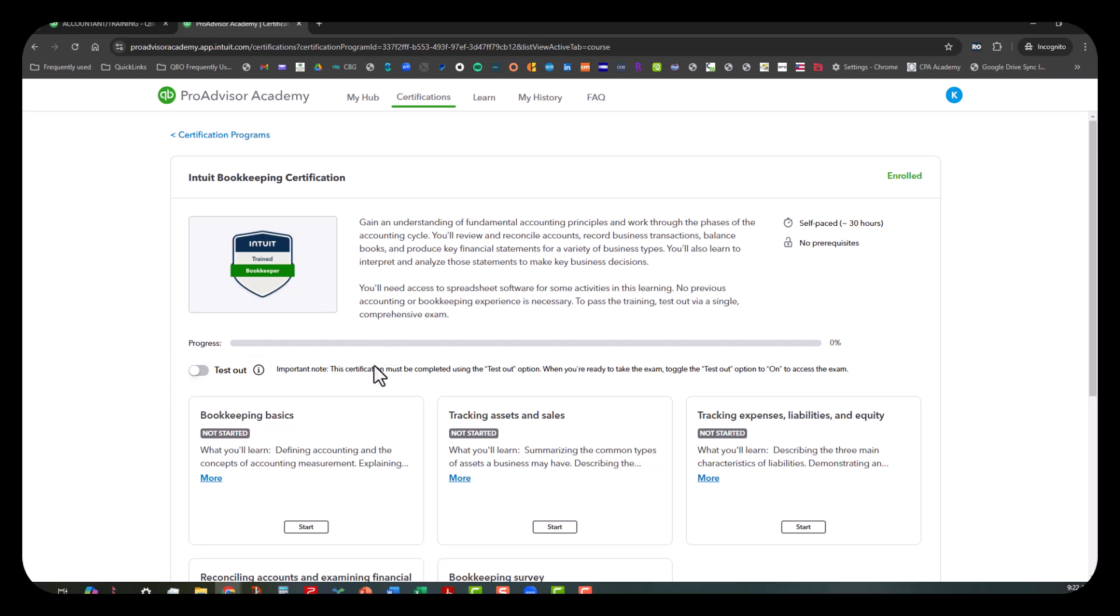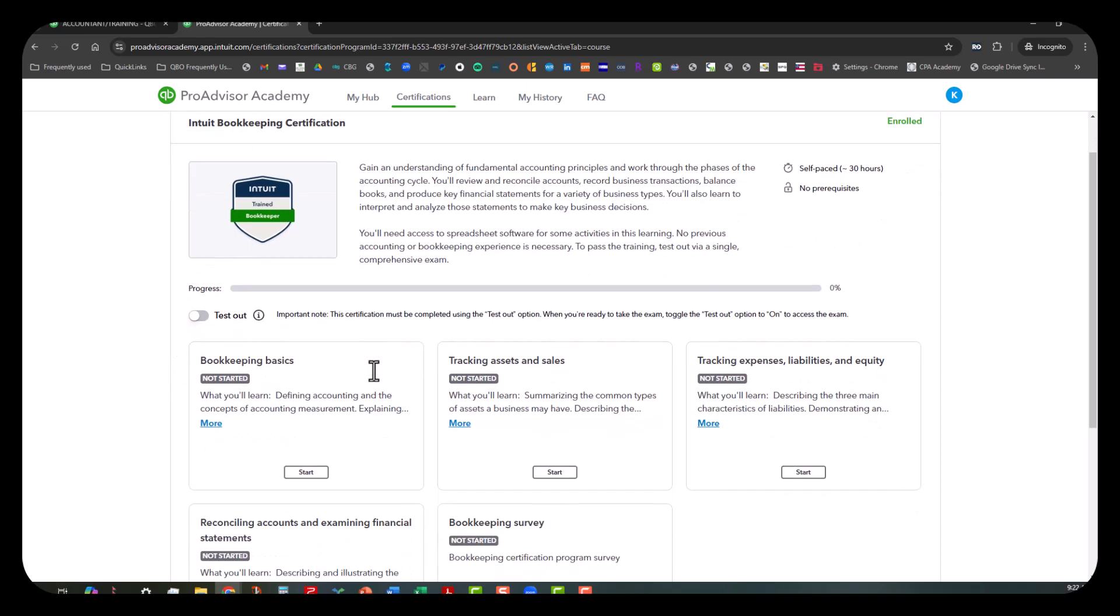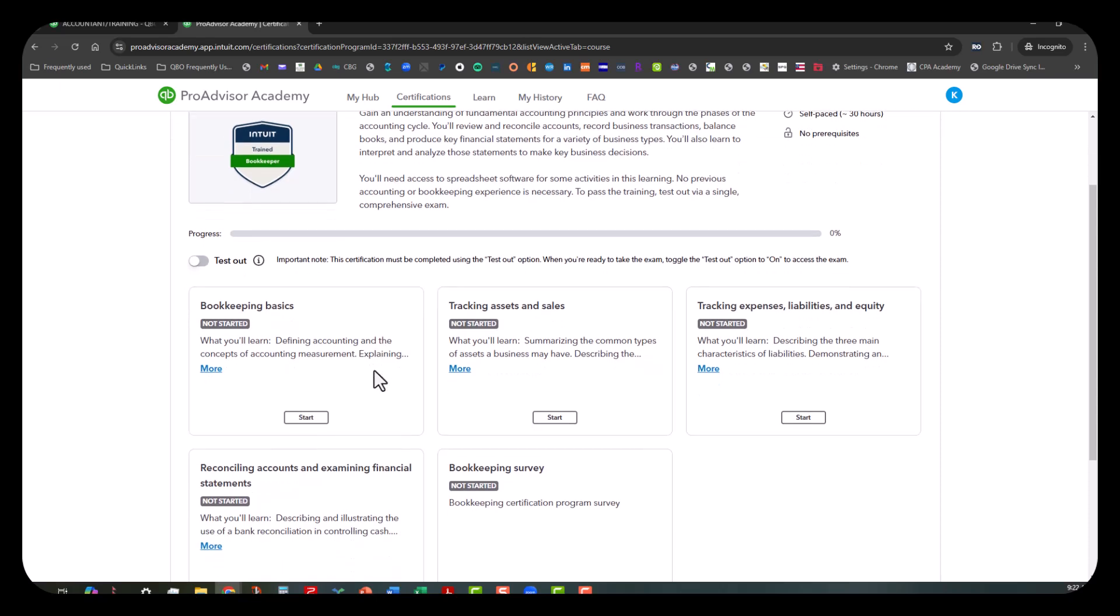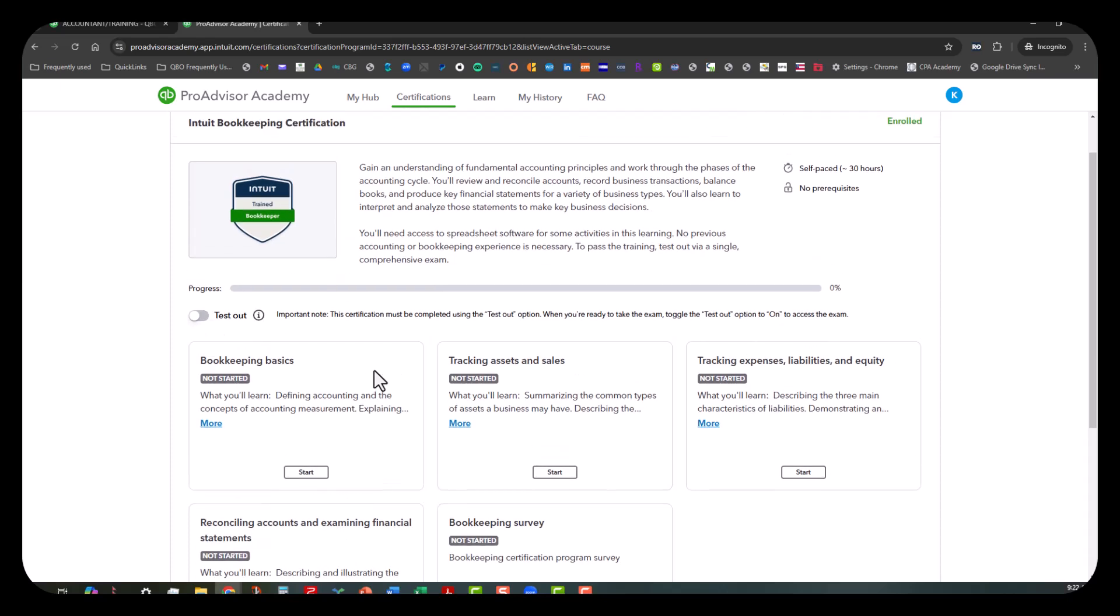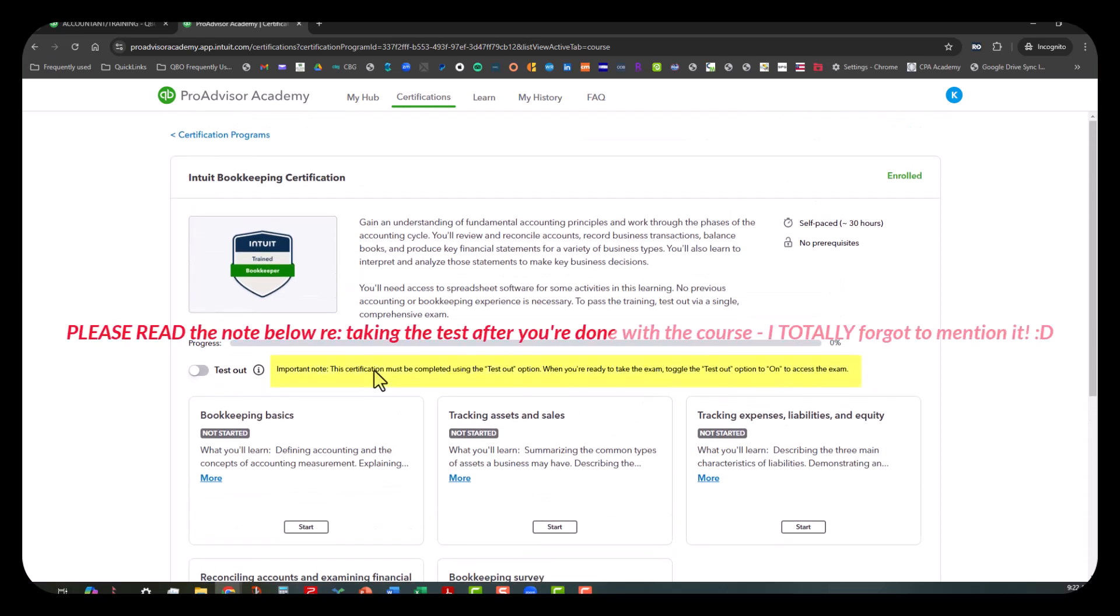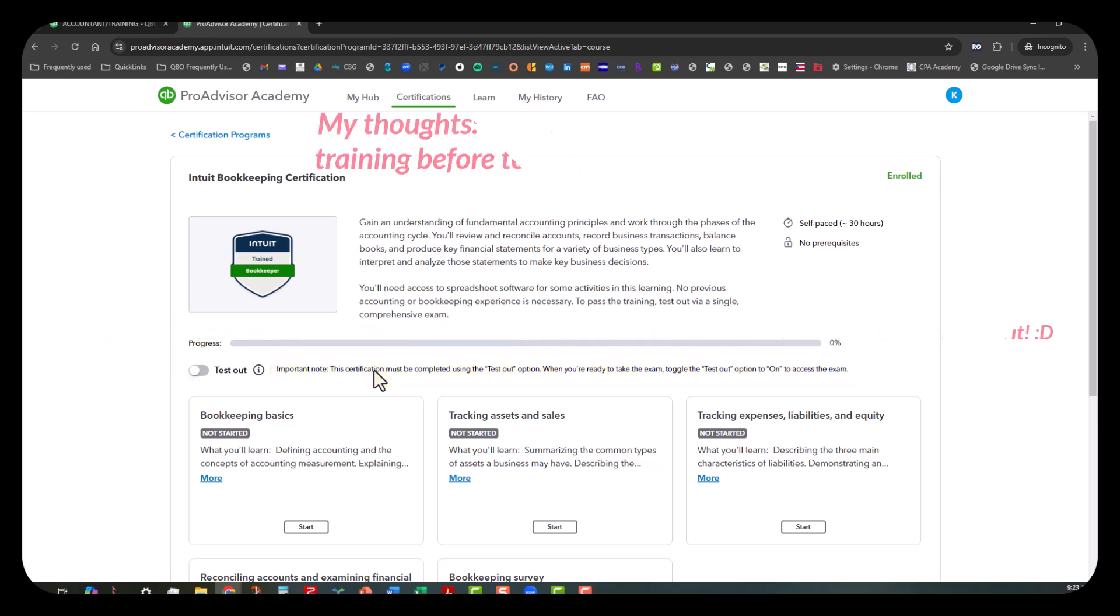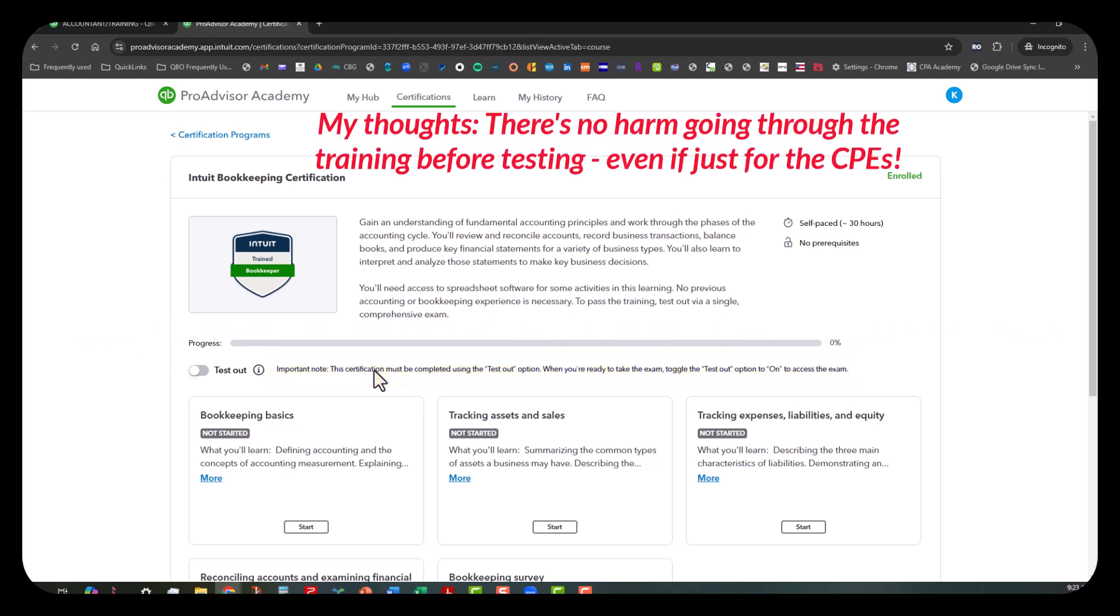But for me, being that I teach this stuff, I definitely want to go through all of these courses. So I would say testing out would probably be one of the last things you'll want to do unless you're absolutely certain that you can test out of it without having to go through any of this. But if you need CPEs, and a lot of times you'll get CPEs through the trainings that Intuit offers, why not just go ahead and go through the CPEs and just do it at your own leisure?